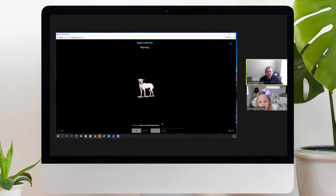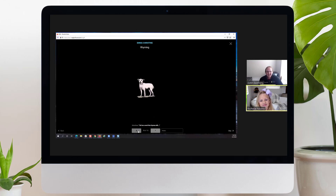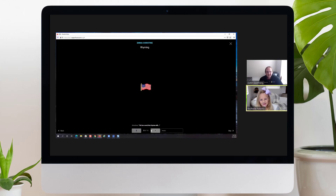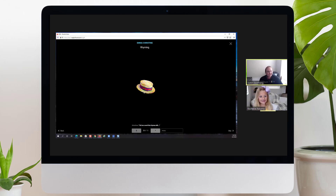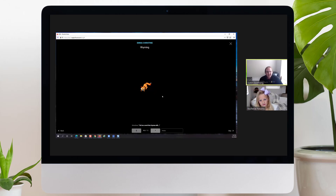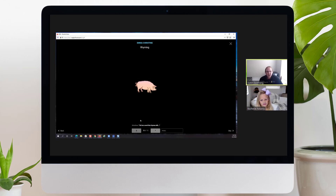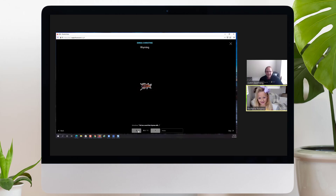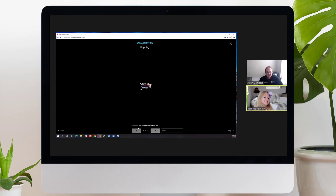Tell me a word that rhymes with dog. Sog. Correct. Tell me a word that rhymes with flag. Dag. Correct. Tell me a word that rhymes with cat. Cat. Great. Tell me a word that rhymes with fox. Socks. Great. Tell me a word that rhymes with pig. Egg. Great. Tell me a word that rhymes with beetle. Eel. Correct.